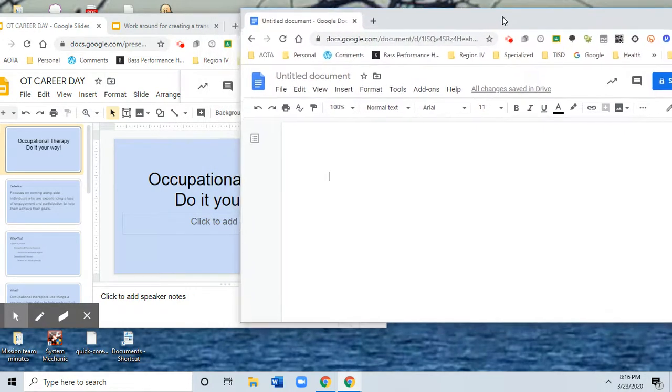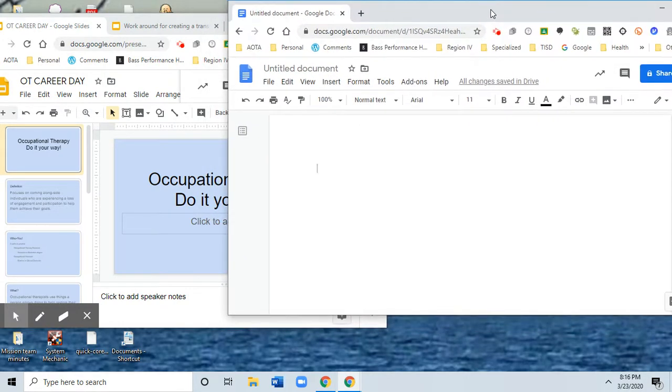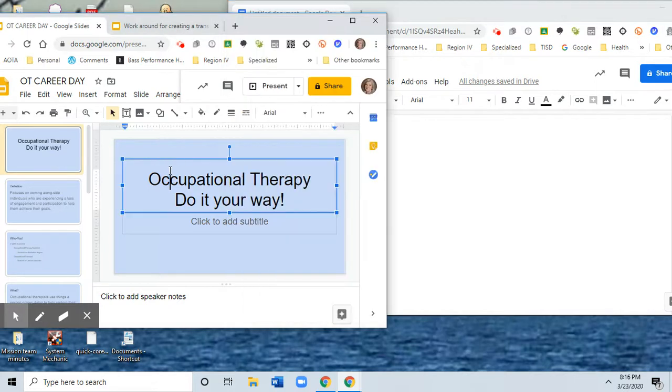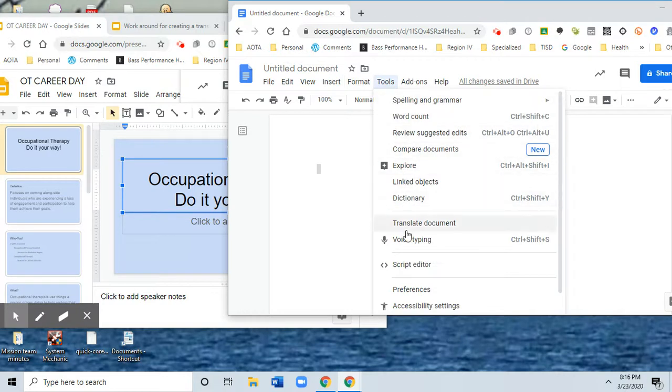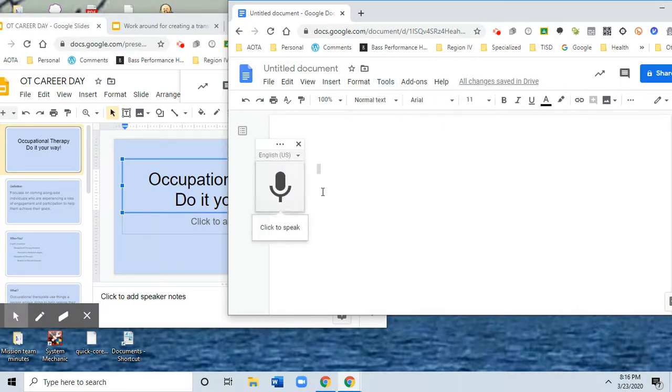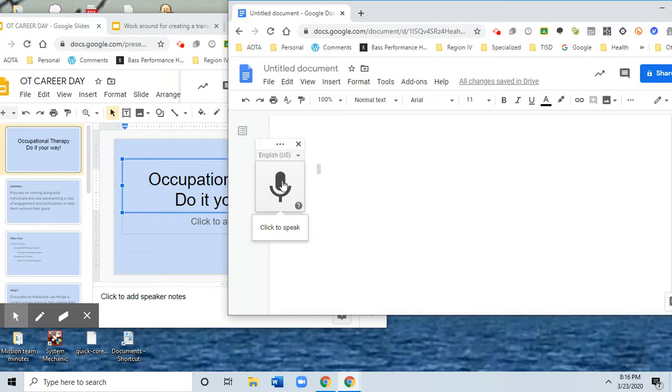I have found this to be the easiest way, so you can give it a go and see what you think. So here we go. My Google Slide presentation is Occupational Therapy: Do It Your Way, and what I'm going to do is go to Tools and turn on voice typing in my doc. I'm going to go ahead and click on the microphone and begin giving my presentation.